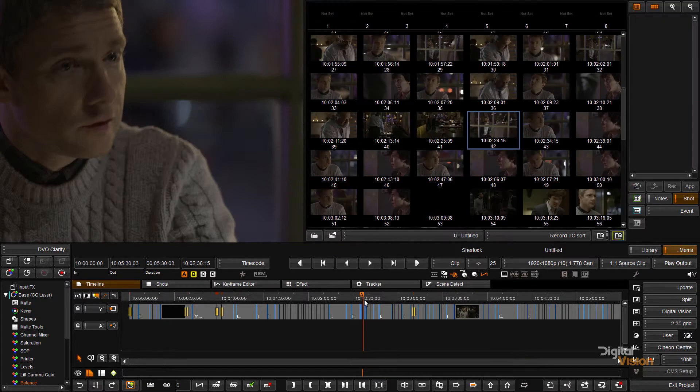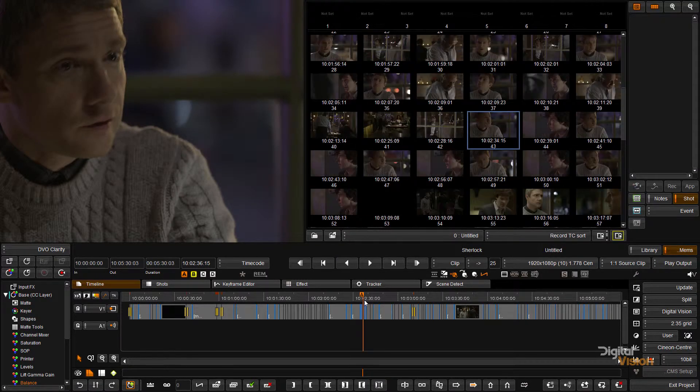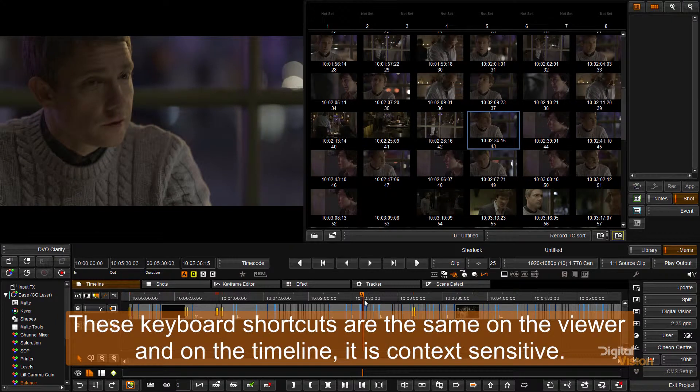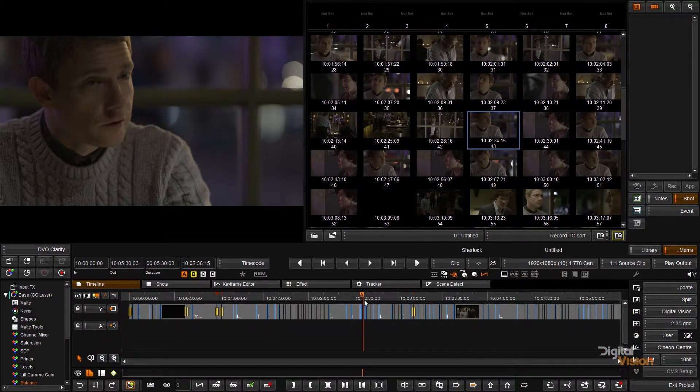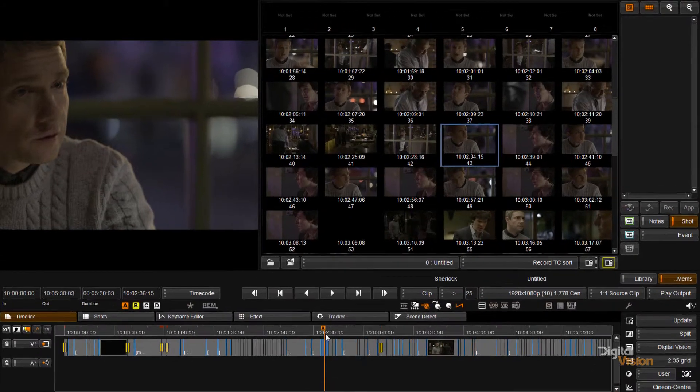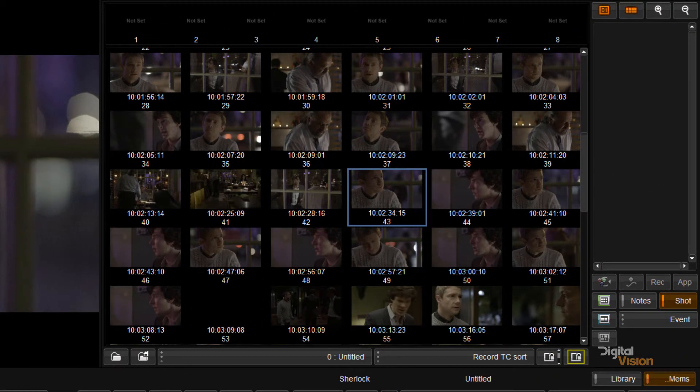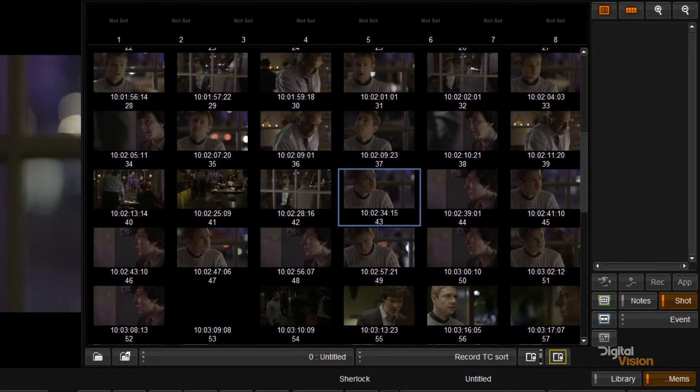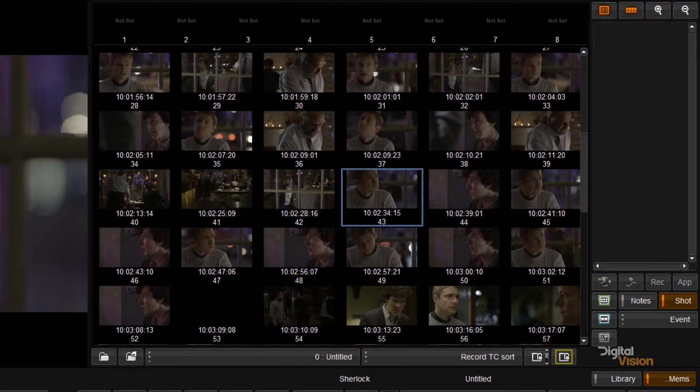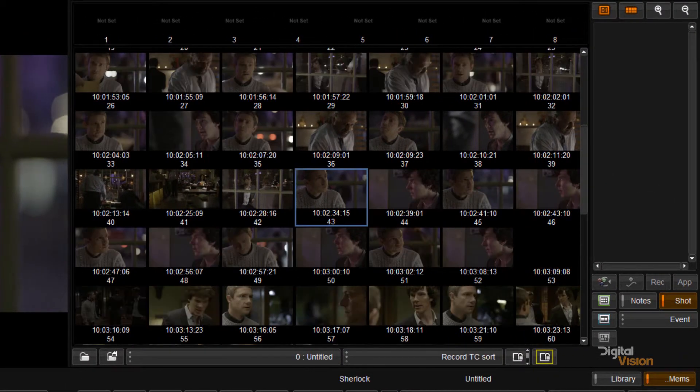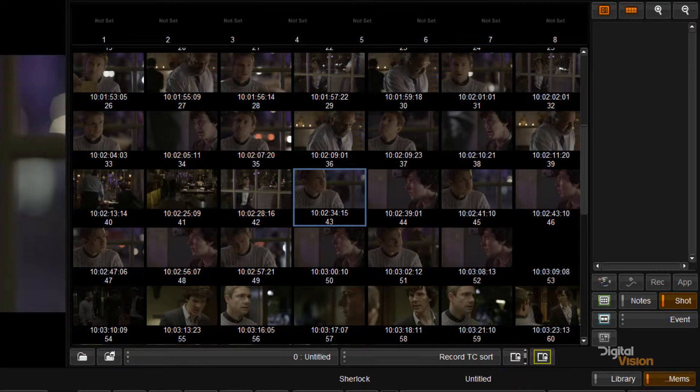So I'm going to turn on the memory screen and I'm going to go to my viewer and press F so we can fit the video in there. And what you're looking at on the right hand side is a very important part of working with Nucoda or Phoenix.